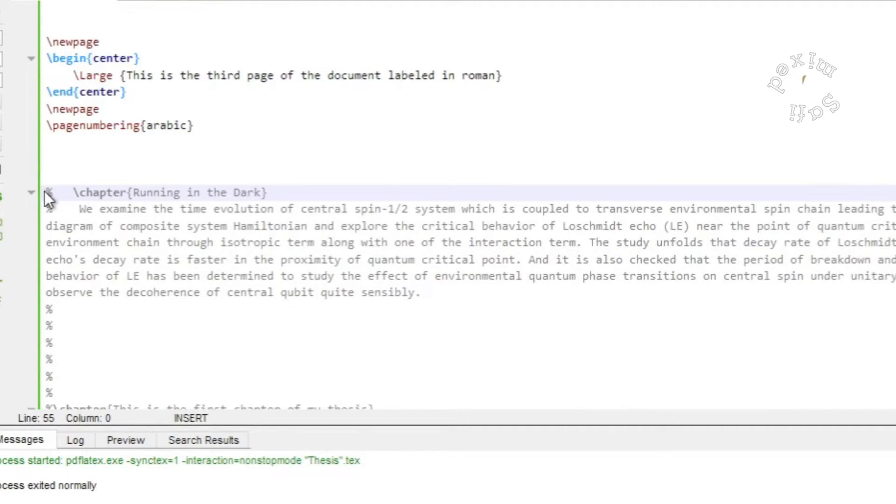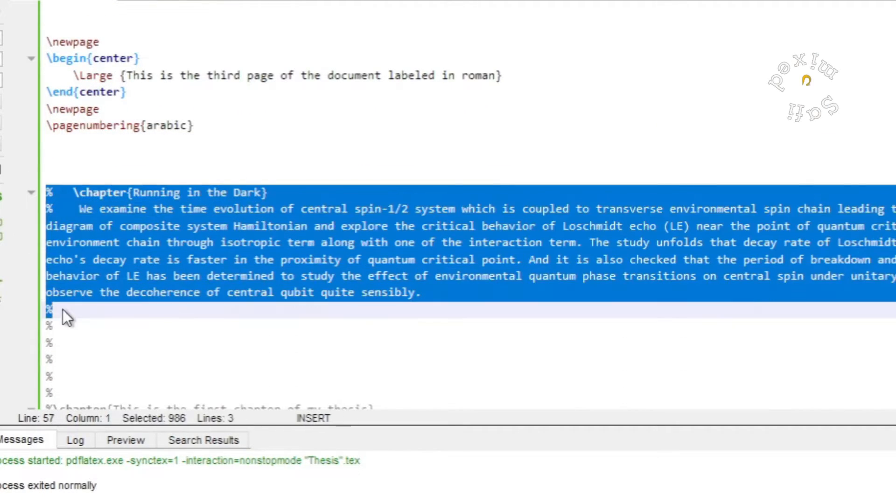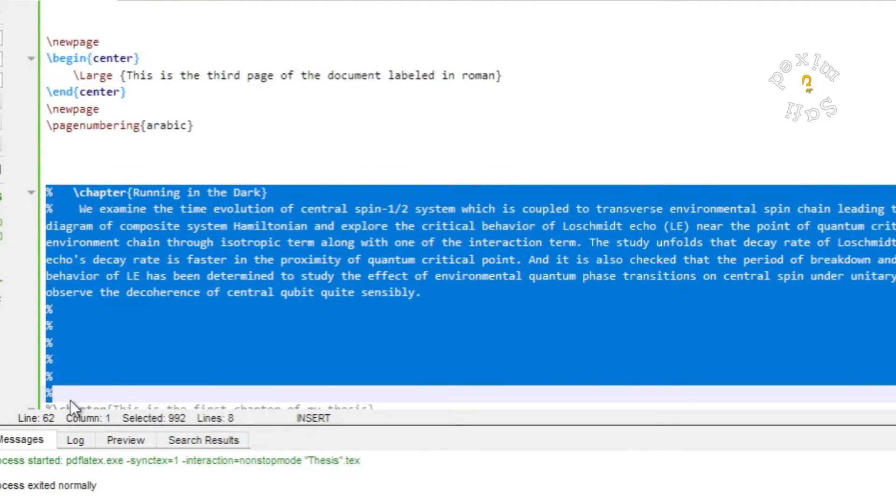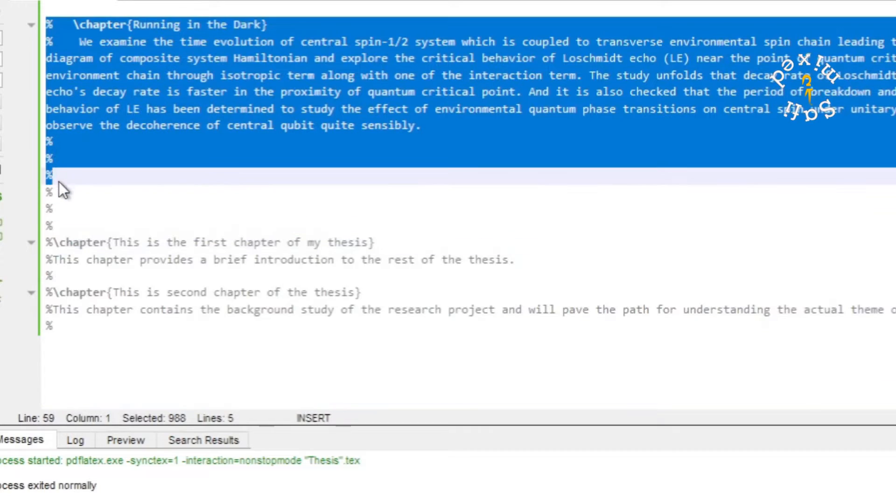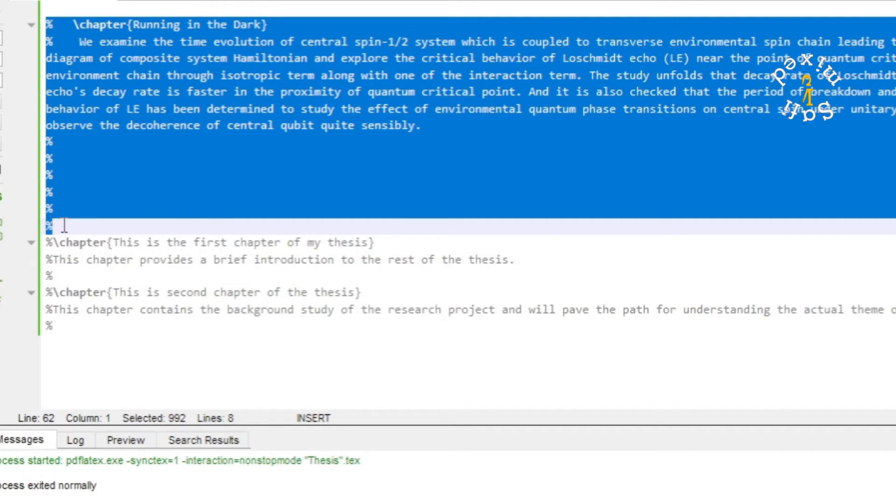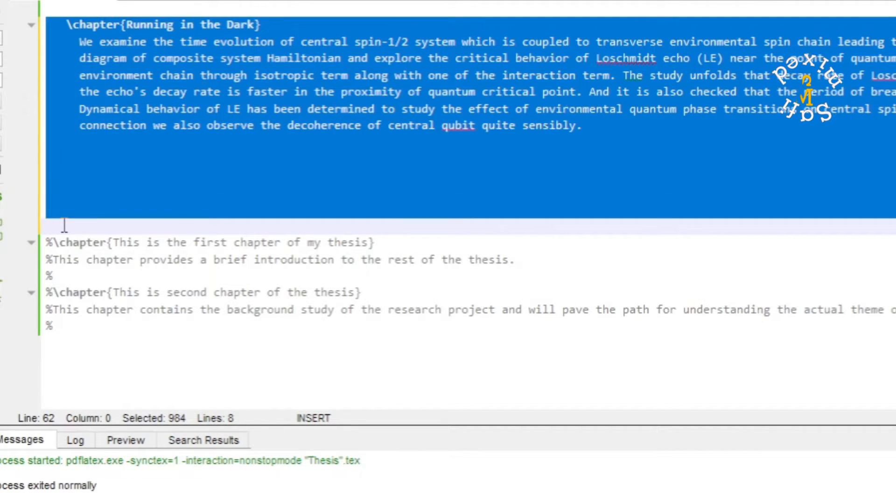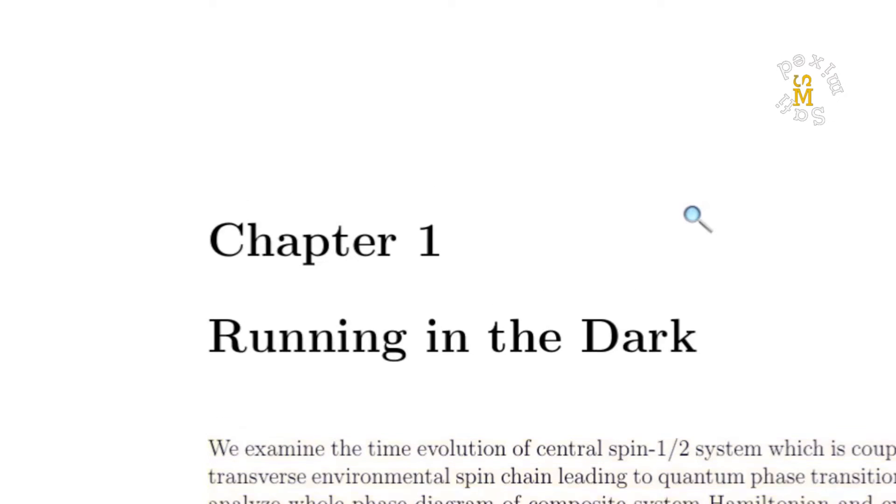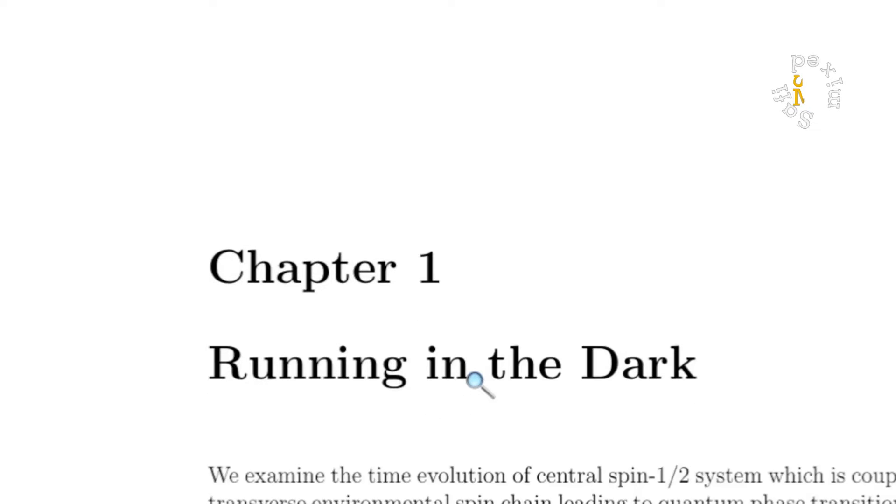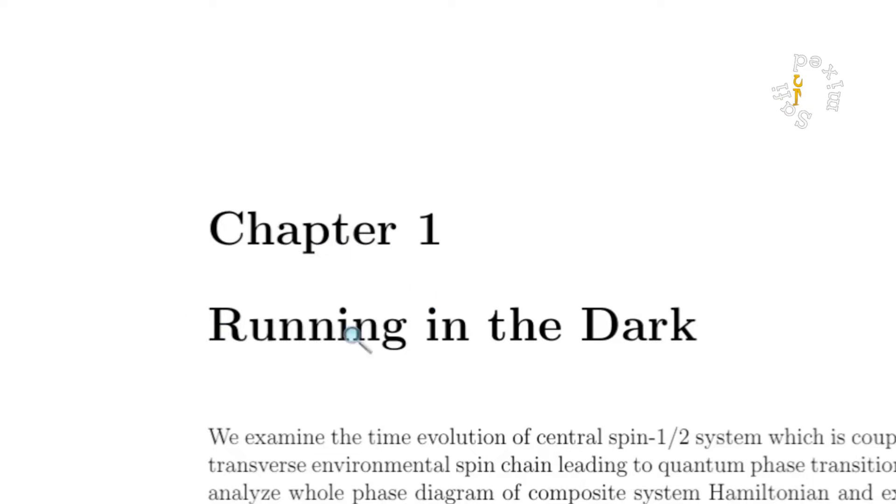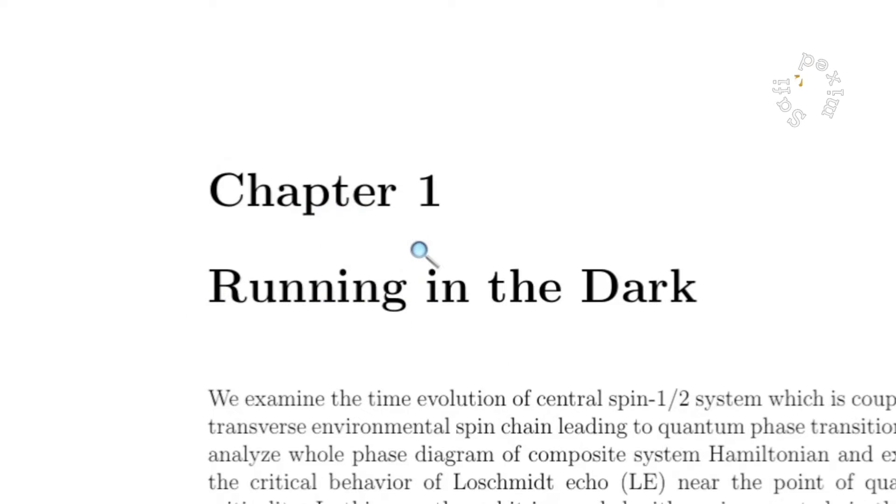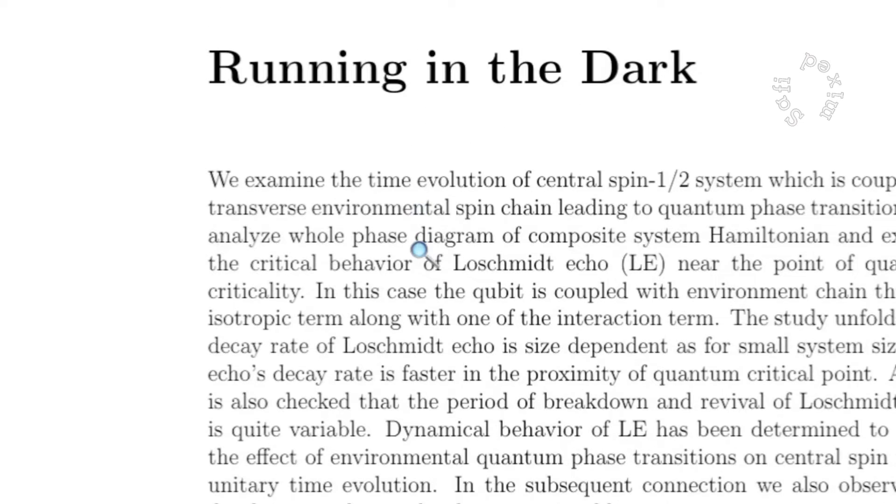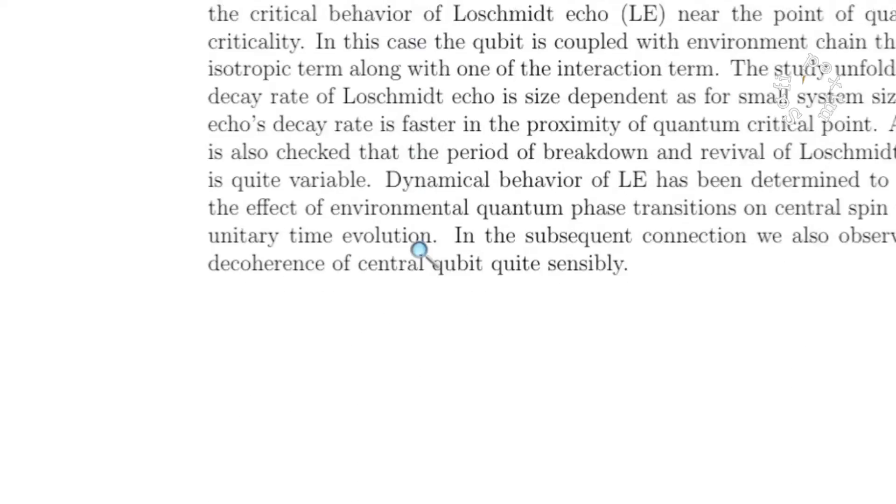If I add a page by uncommenting this text and build the document, this is now in roman, third page. This is the next page which I have given the name Running in the Dark and started first chapter. If we come down to the bottom, now this page is labeled in English numerics.